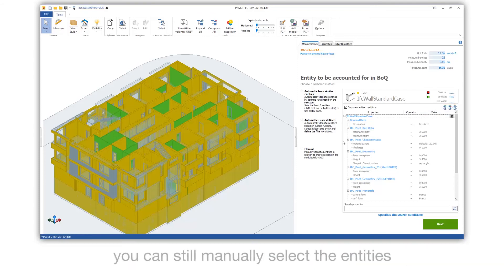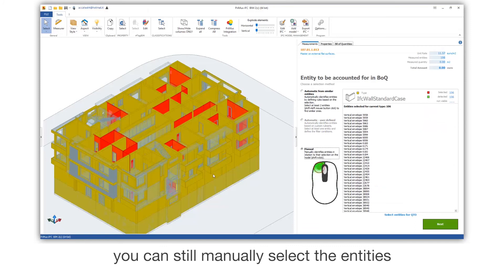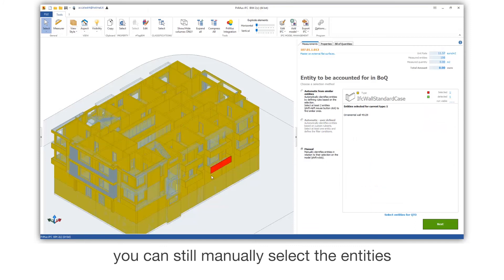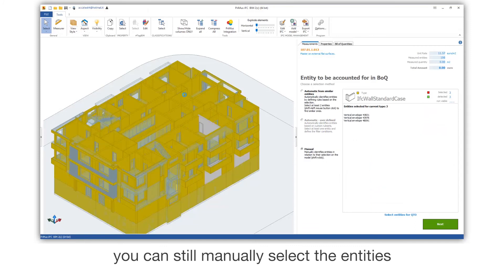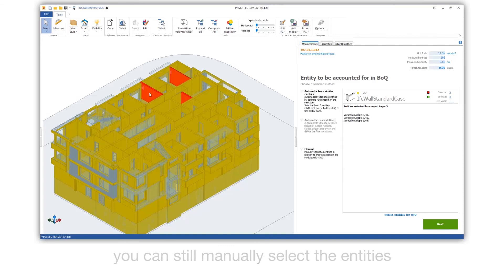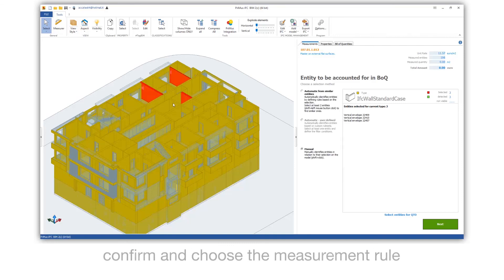You can still manually select the entities. Confirm and choose the measurement rule.